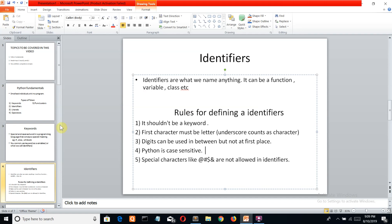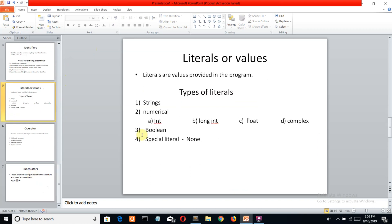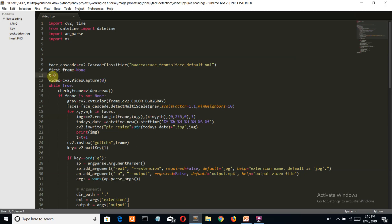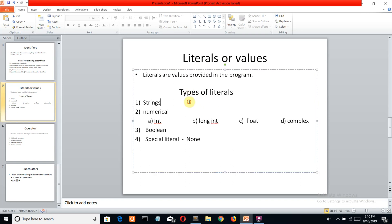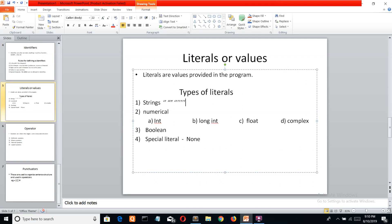Now let's jump to the next token, which is literal or value. If we create an identifier, we want something to be fed into it. If T is a variable or identifier, then 0 is a value. This value is called literals or values. Values are of four types. First, strings: anything written under single, double, or triple inverted commas is treated as a string.